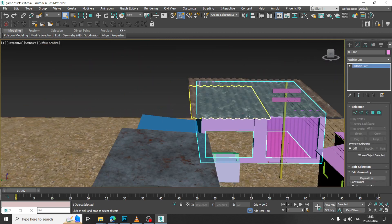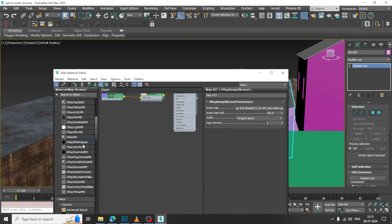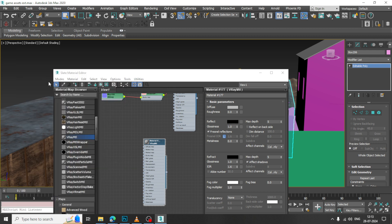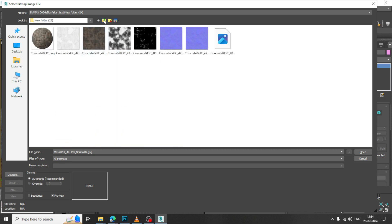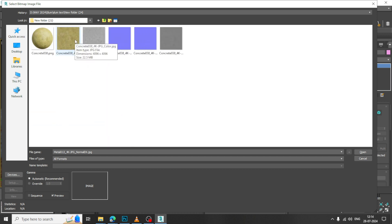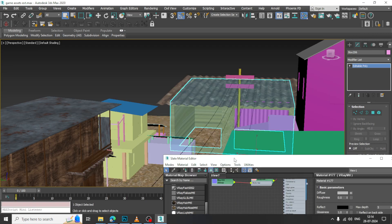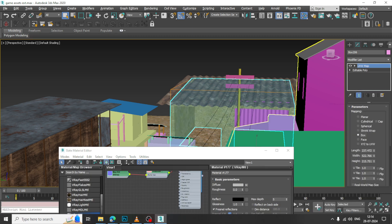Now, select this and let us again go over here, take a V-Ray material and go into the bitmap. Let us again go over here. I will just assign some texture over here — I will assign this concrete over here and let us go over here and set it as a box.